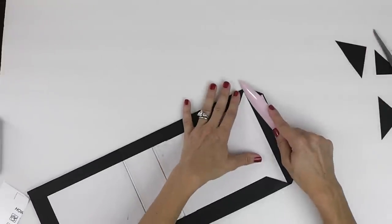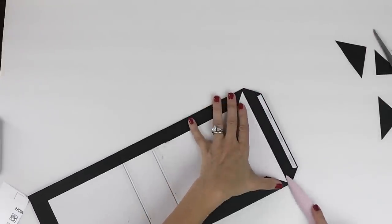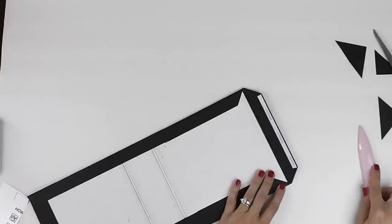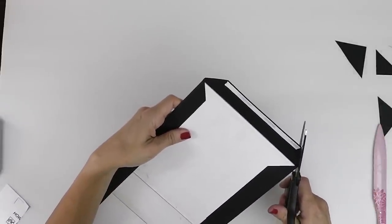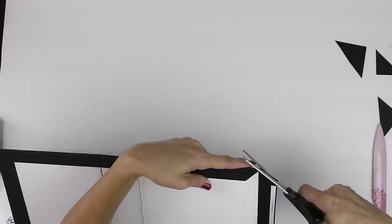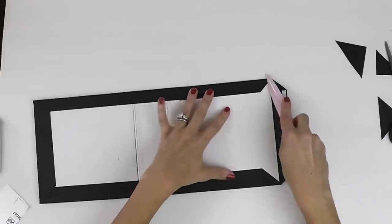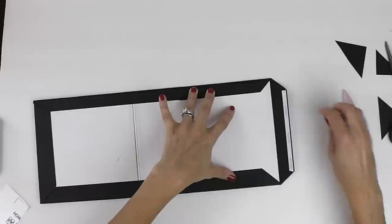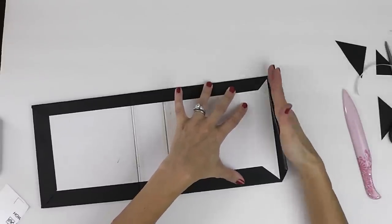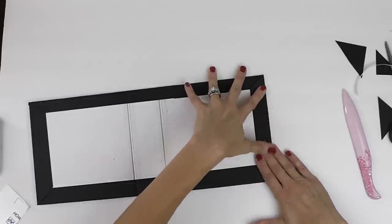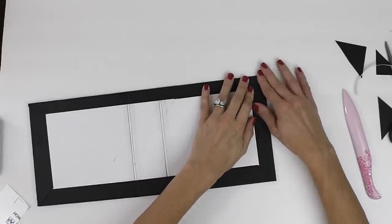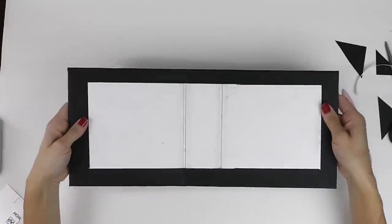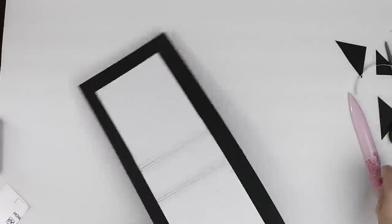So again just press it down and press that side down. That's when you can take a little bit more off if you were a little too conservative. And there you have your binding for your cover.